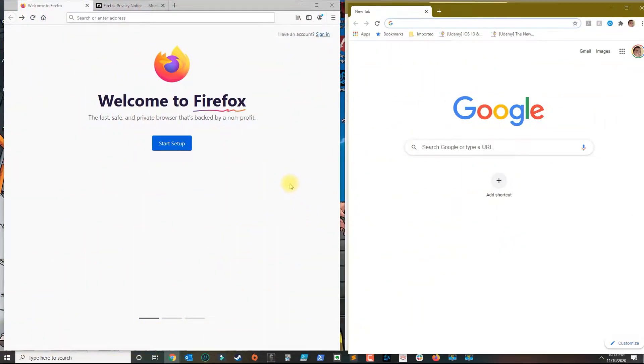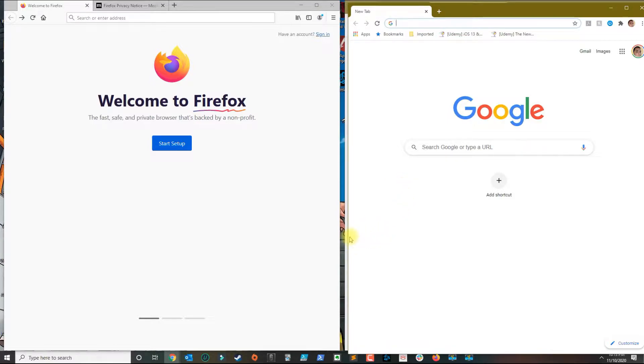In this video I'm going to show you how to import bookmarks to Firefox from Google Chrome. I'm going to show you two ways how you could do it. The first way assumes that both browsers are in the same computer.